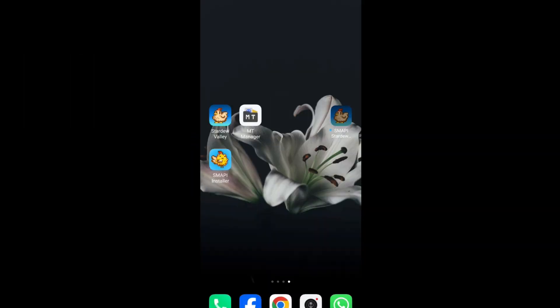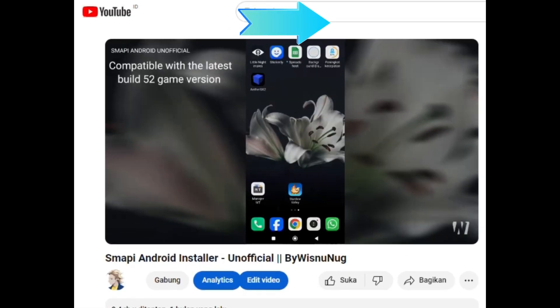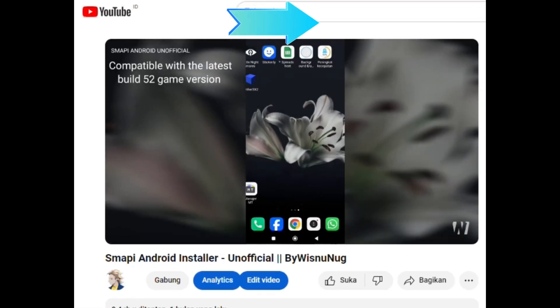First, make sure you have done patching SMAPI so that the app is installed and can be opened without error. If you have not, watch my video about this.